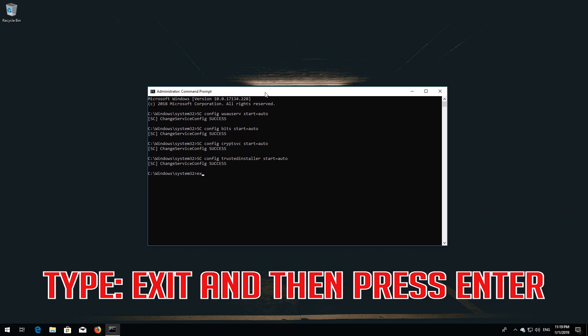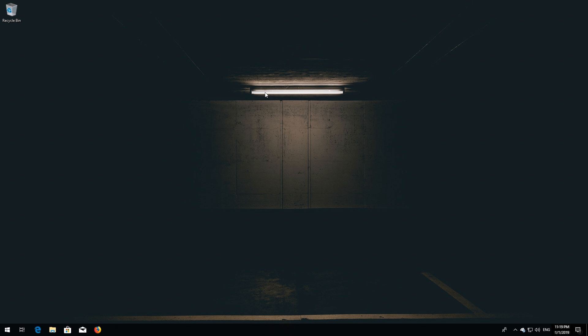Type exit and then press Enter. Restart your computer.